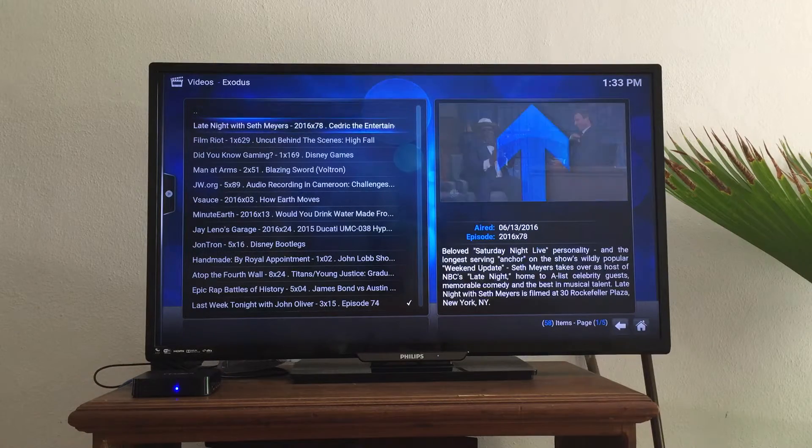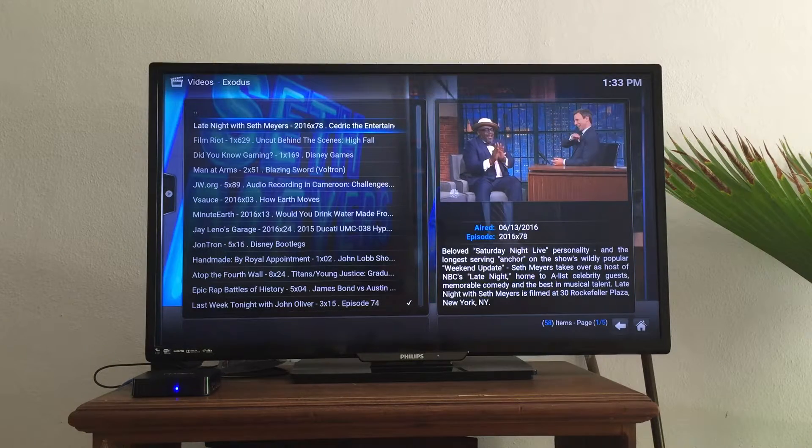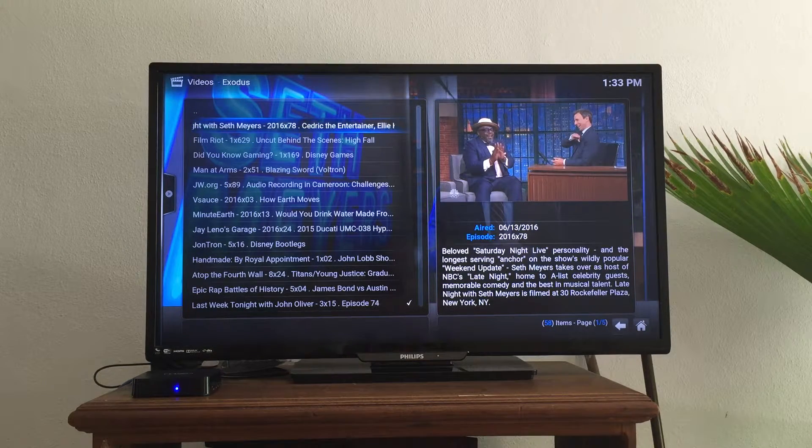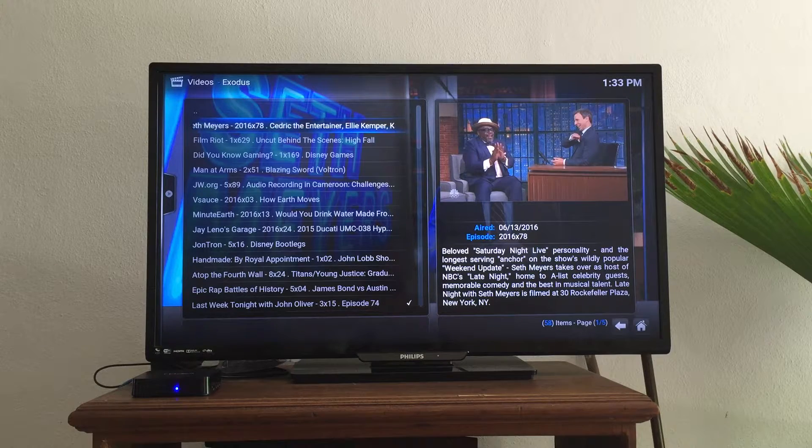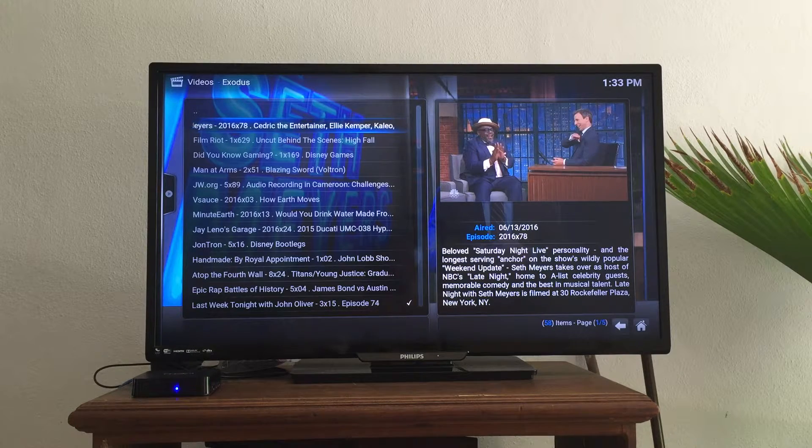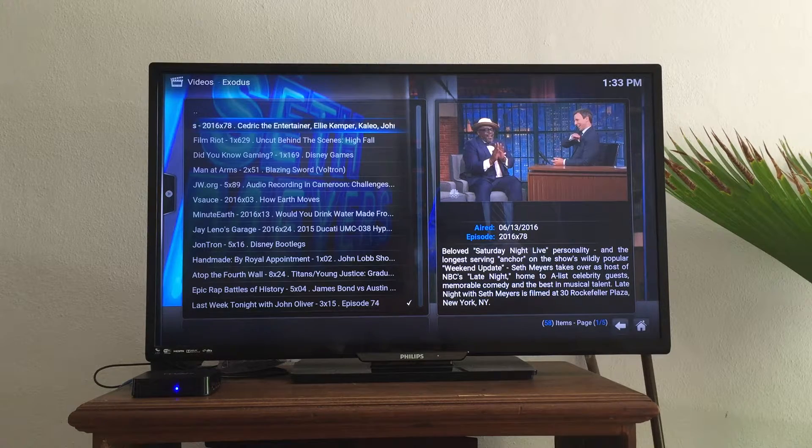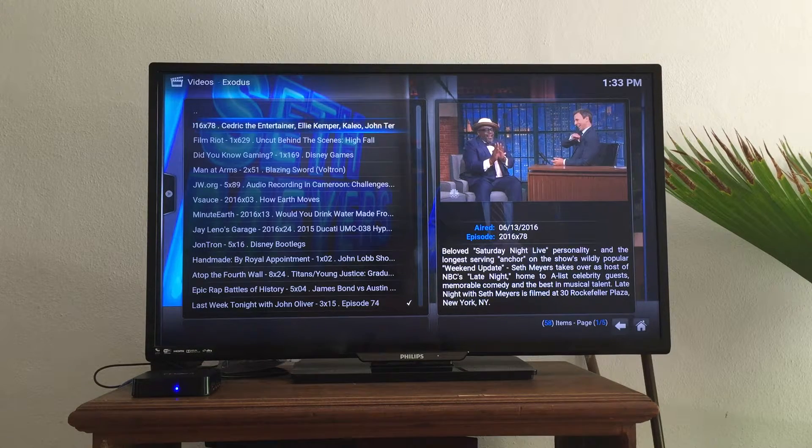And now I can watch Late Night with Seth Meyers if I wished. You can see on the right-hand side it shows you the day it played and all of the people that are there.